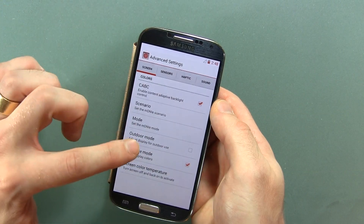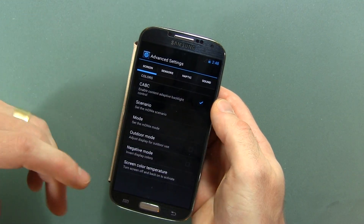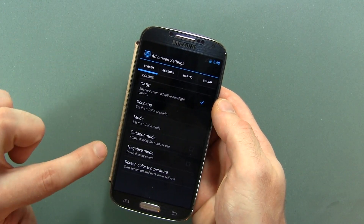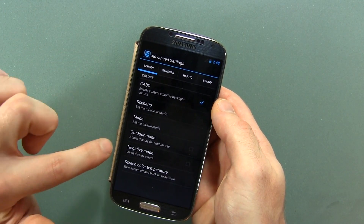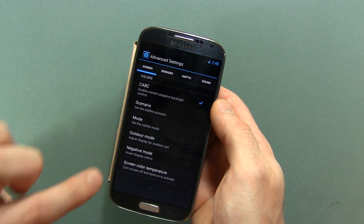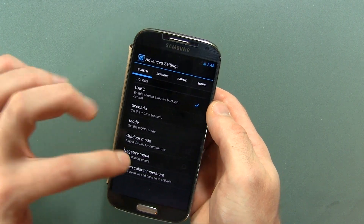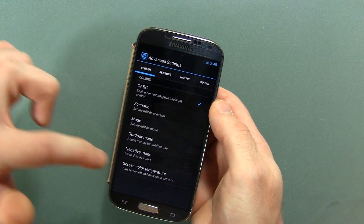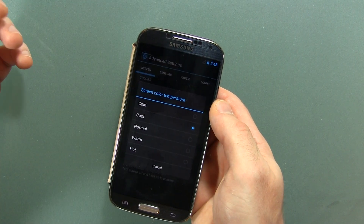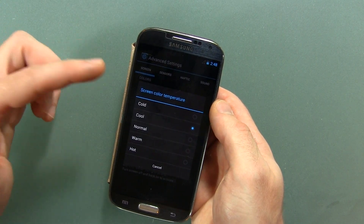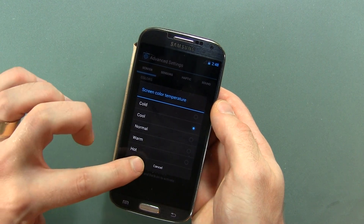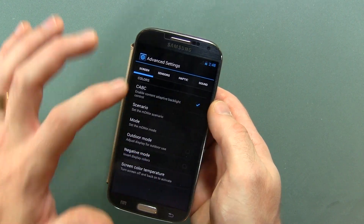Of course you can do negative mode — I don't know one person who actually uses negative mode. Screen color temperatures: you've got cold, cool, normal, warm, and hot, depending on your preference of course.